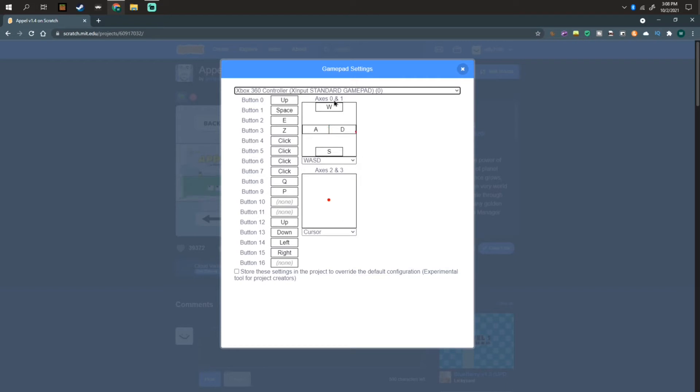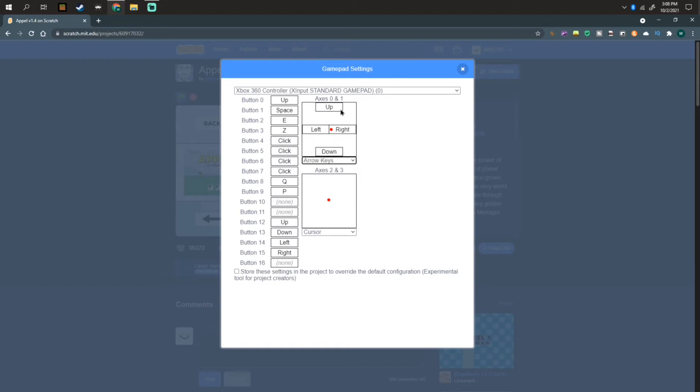This automatically is on WASD. Let me put arrow keys and get rid of a pair. What's this for?